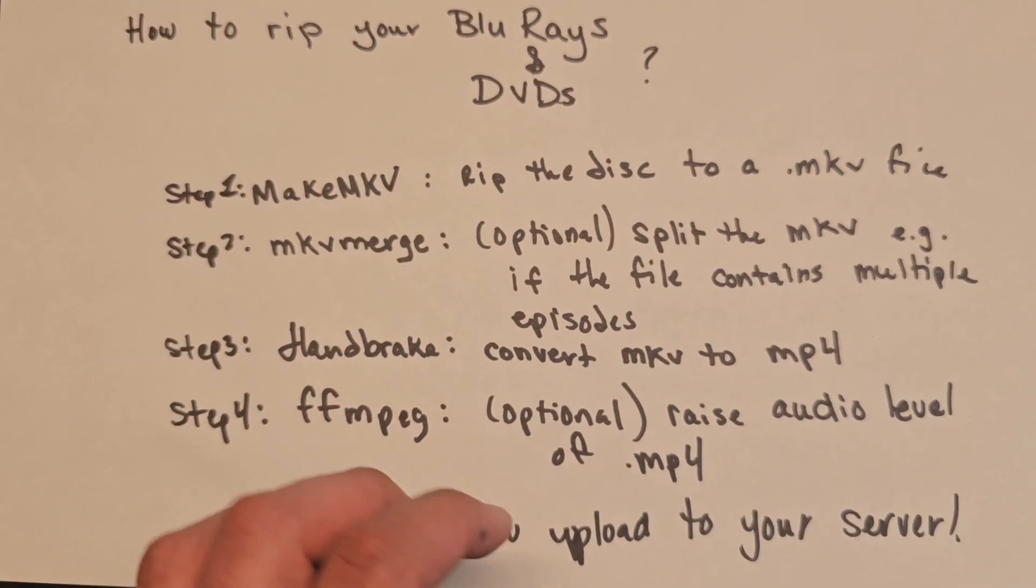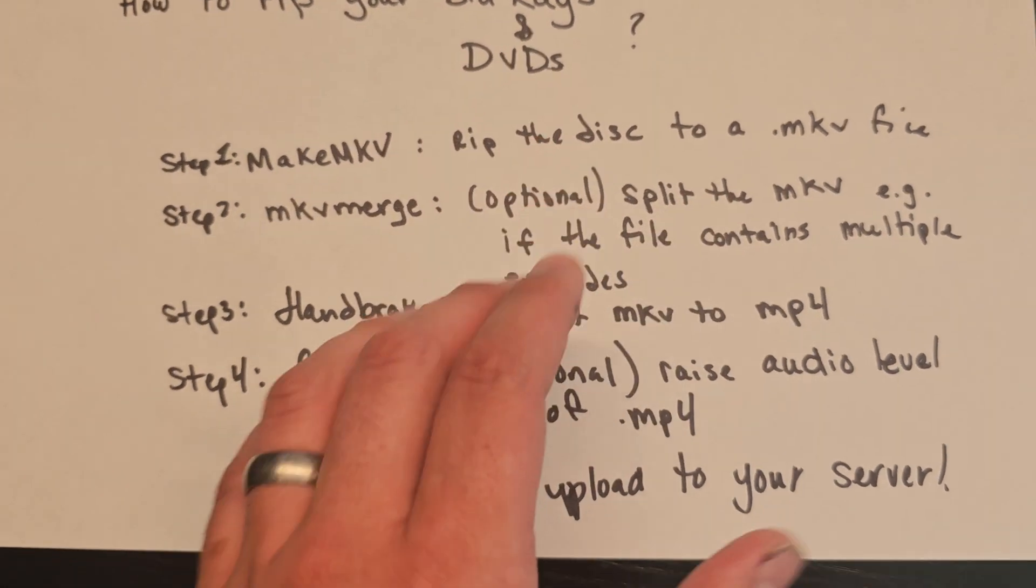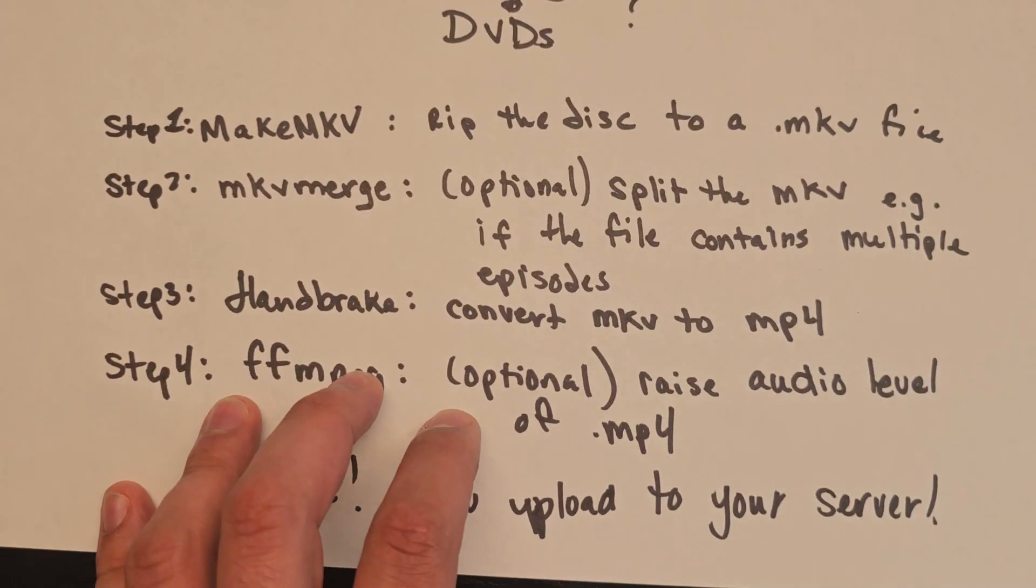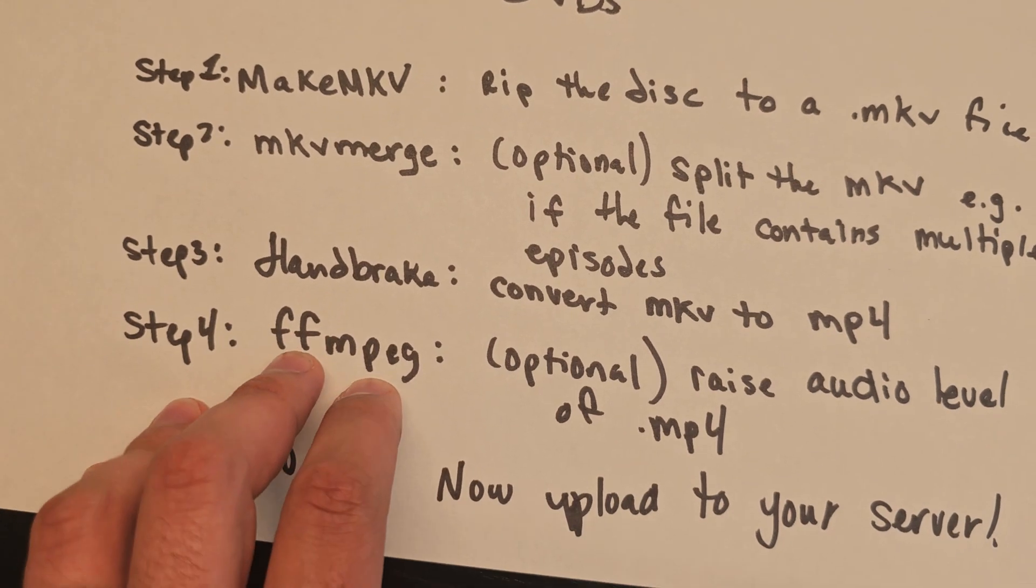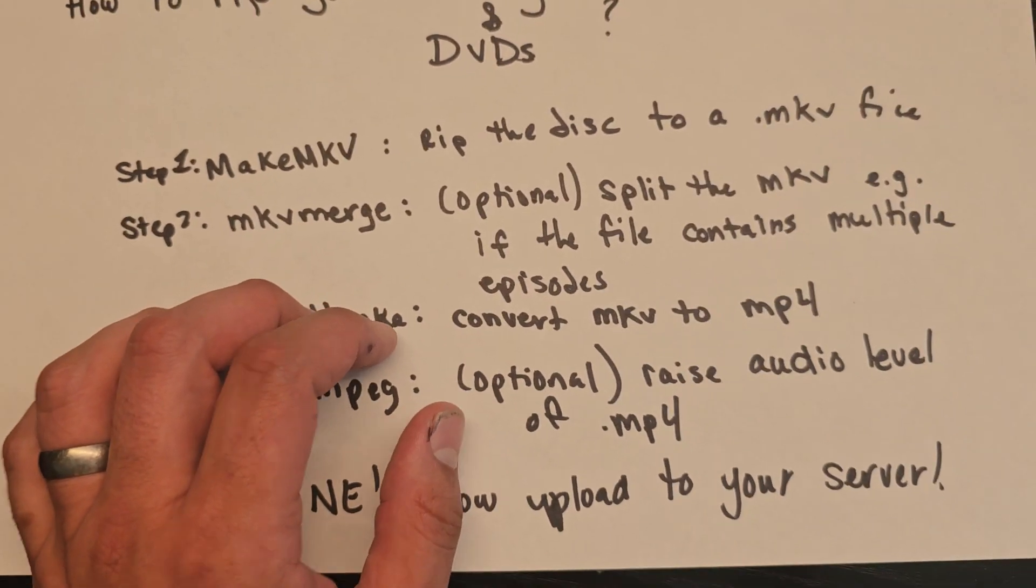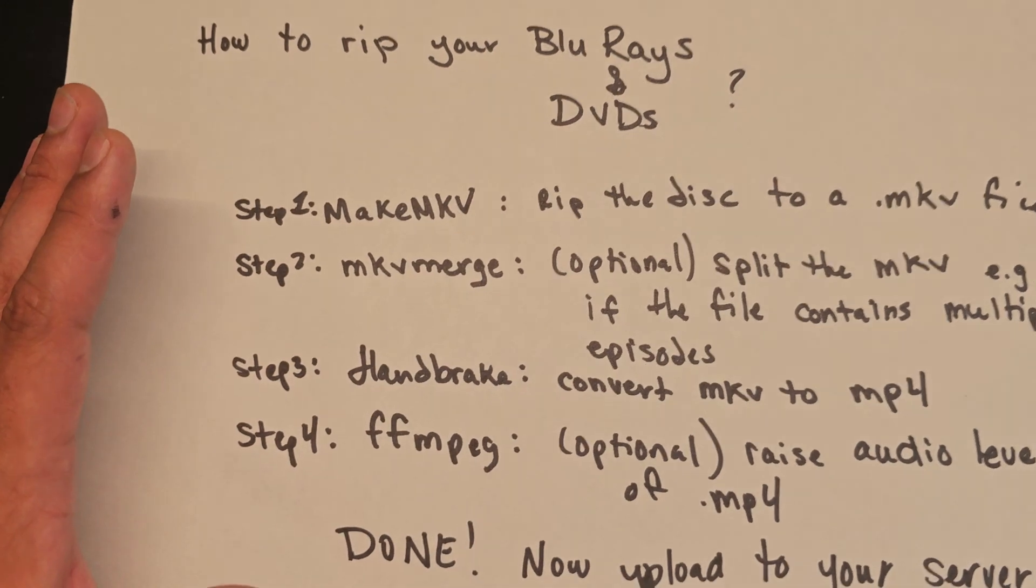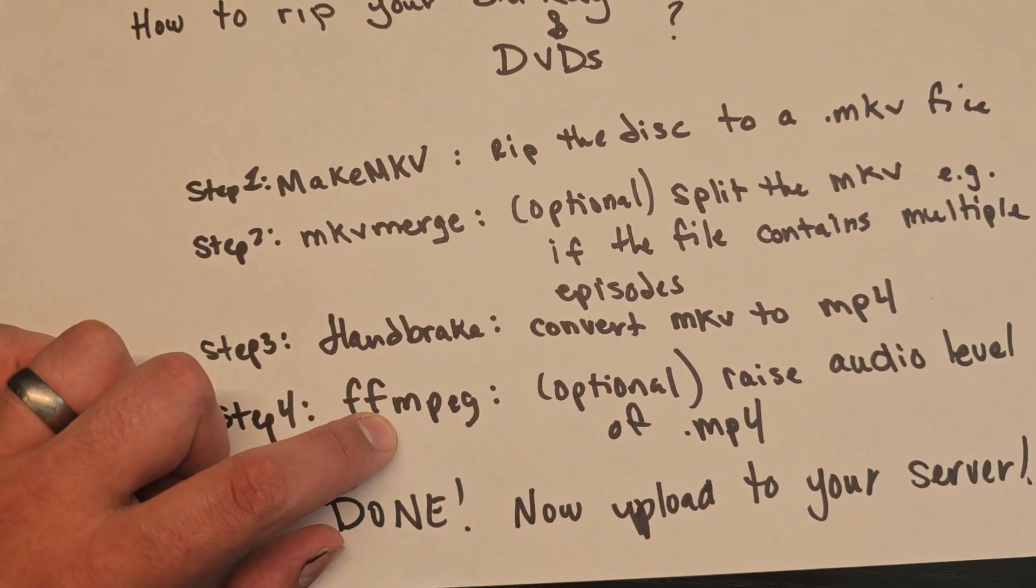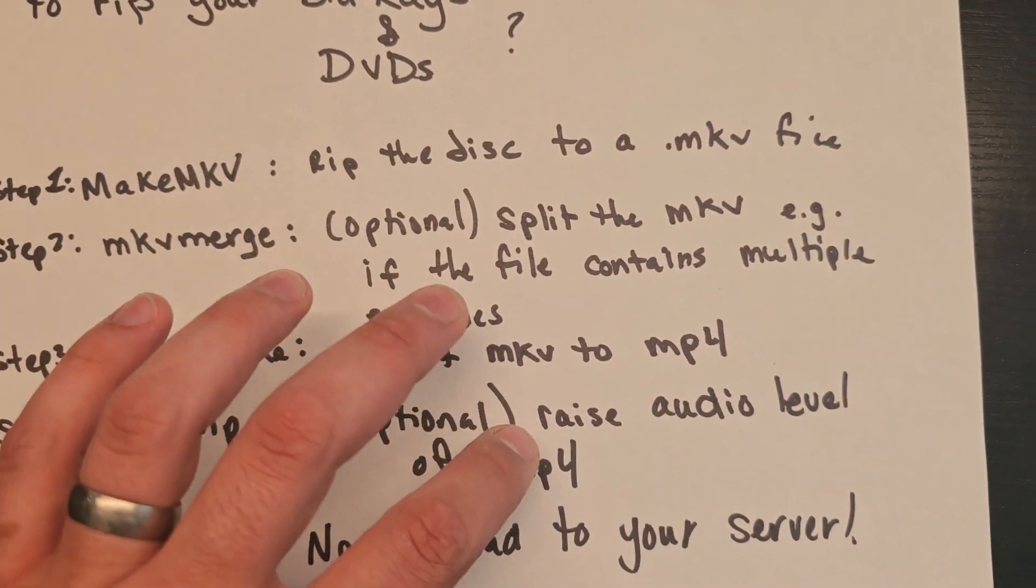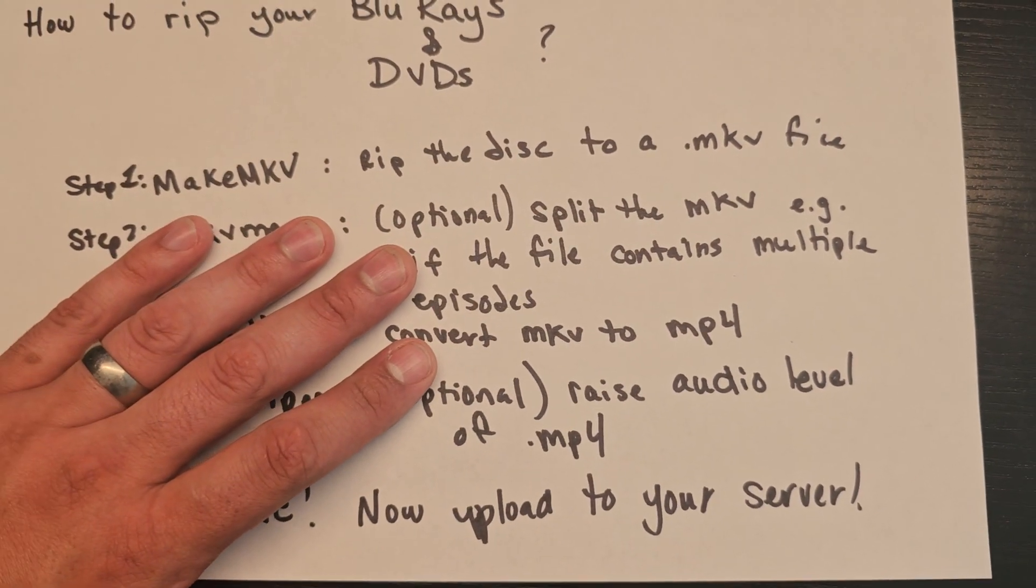Another thing I've had an issue with is that with some of my discs, the audio is just too quiet when I try to play it on my television with my fancy soundbar. You just can't hear it. Well, I use a cool program called FFmpeg to raise the audio level of the MP4, and then once that's done you just put it on your server and you're done. Pretty easy.